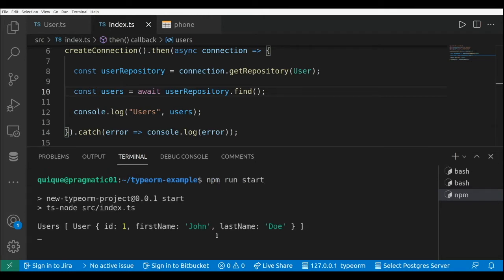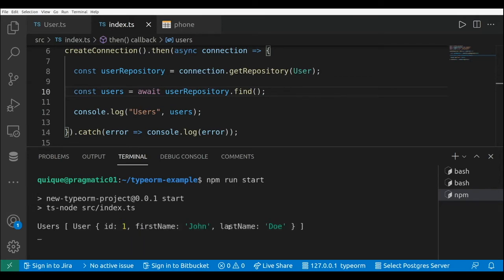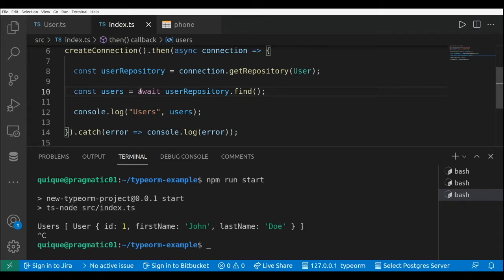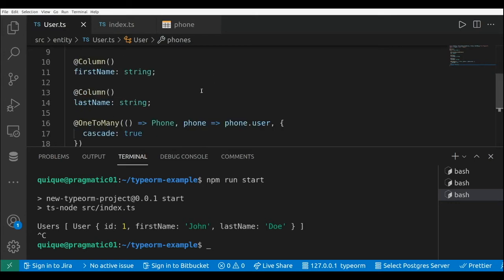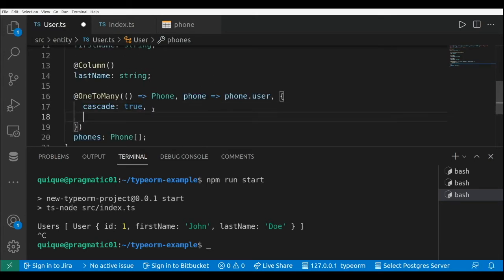If we take a look at the console, this is going to log the user but nothing about the phones — so it's going to log the id, the first name, the last name, but it's not going to log the list of phones. The way to force the query to get the list of phones is by adding eager equals true.